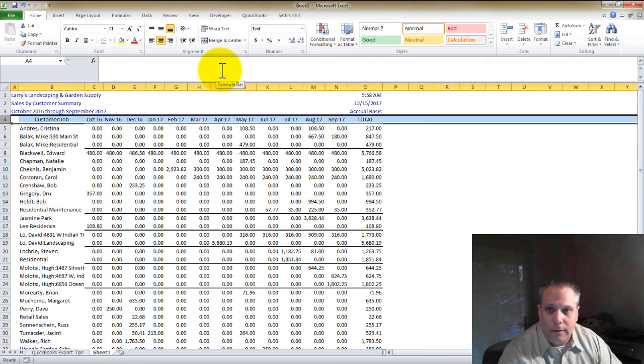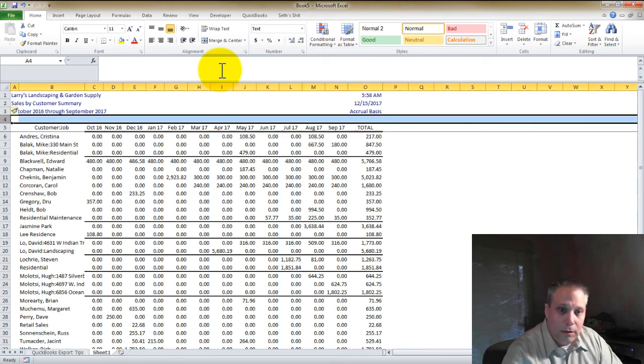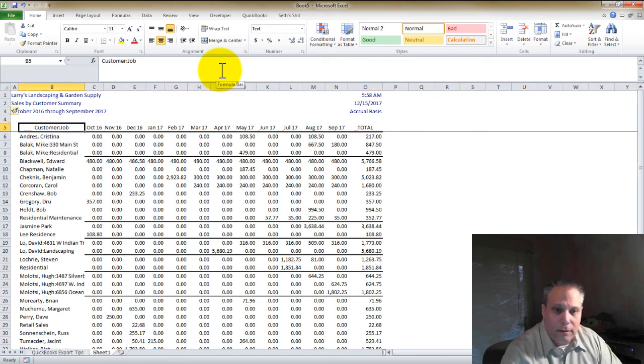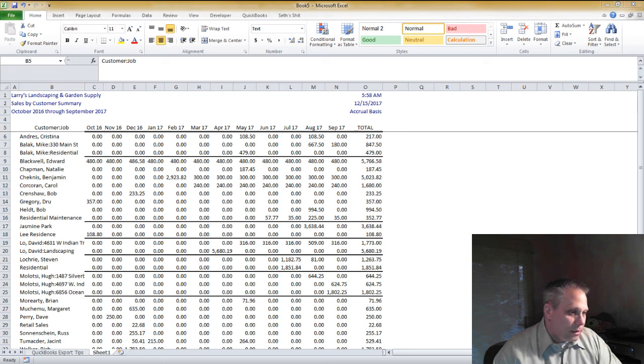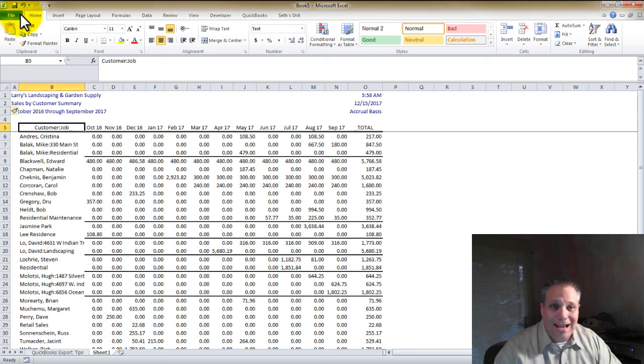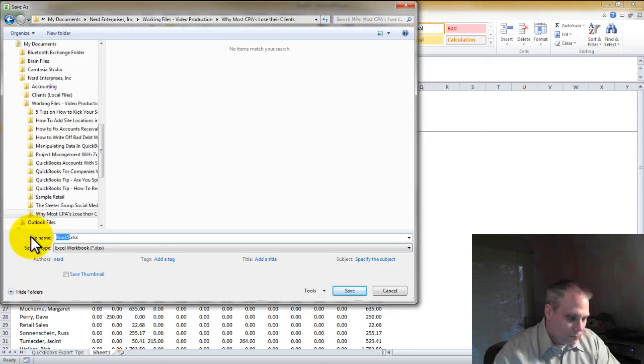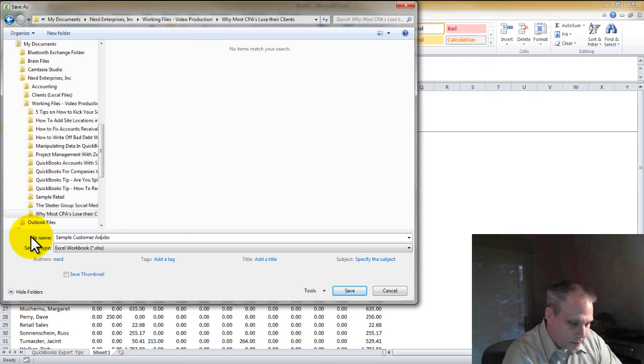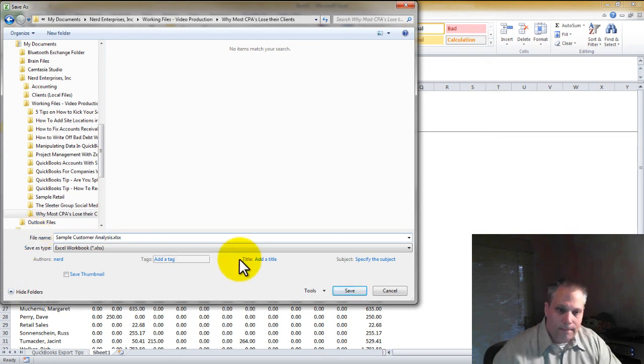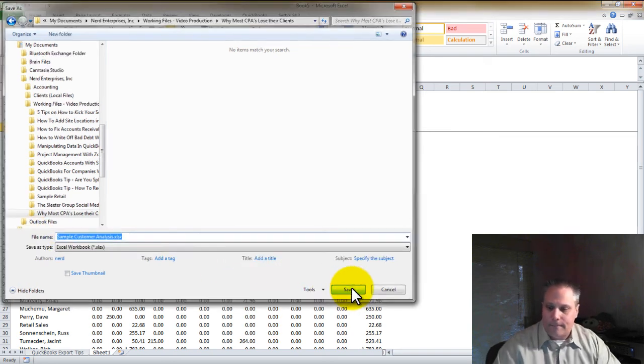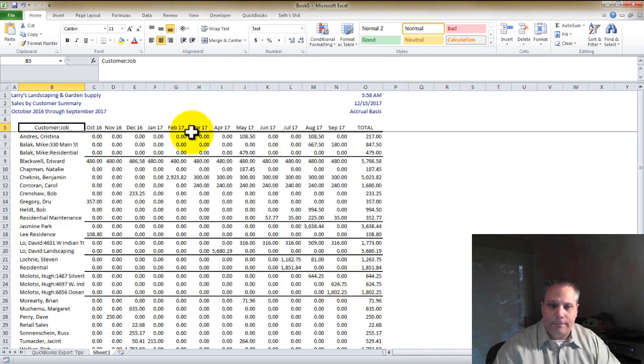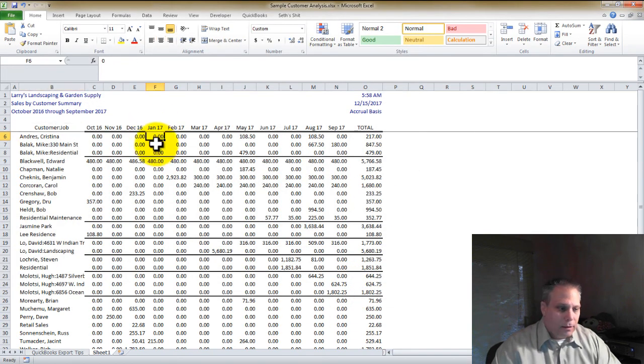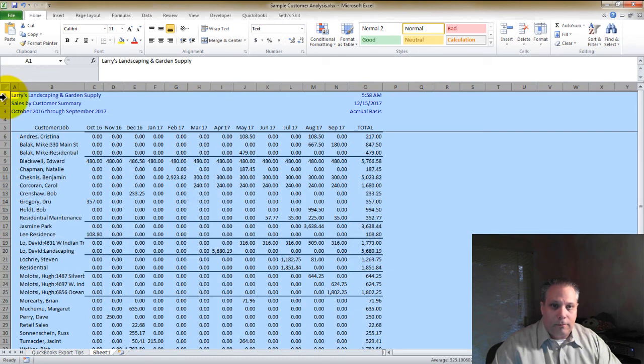Now I can delete columns B and C. God, I work hard. Okay, now before I lose anything, this would be a good time to pause and save. Sample Customer Analysis. All right, save that.